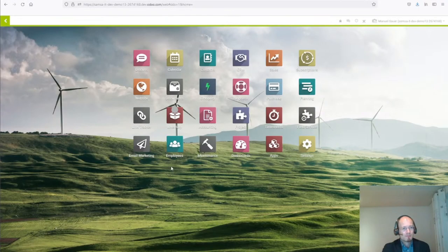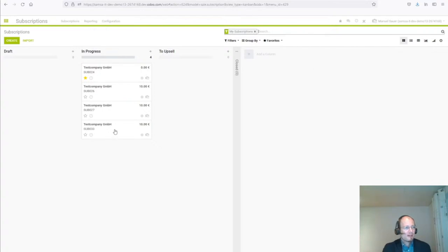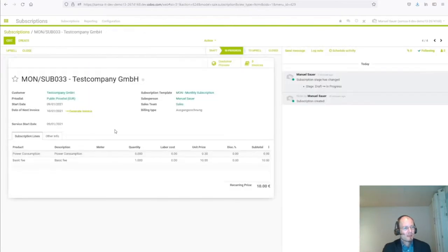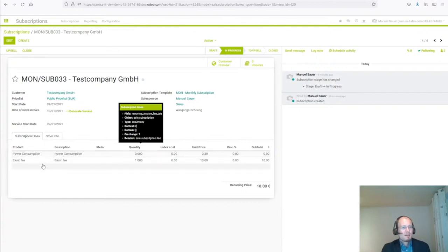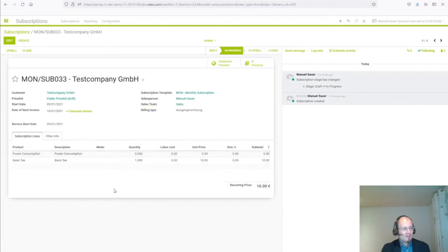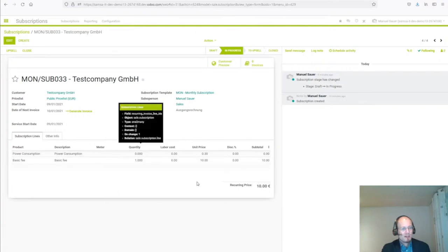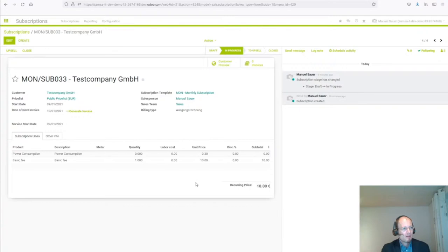I'll show you how it works. We open the subscription app and I have prepared a subscription with a template that will create the monthly invoices. The two subscription lines will become the two invoice lines in a monthly created invoice. The first line is the power consumption charged at 30 cent per kilowatt hour. The second line is the basic fee charged at 10 euros fixed price per month. At the moment the quantity is zero because we have not done any charging transaction.